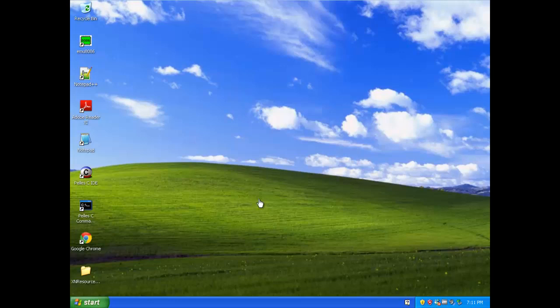Hello, this is Mr. Programming Penguin, and this video will be about editing the properties of an executable using XN Resource Editor.